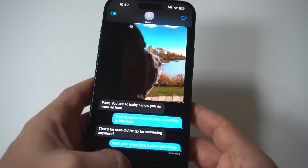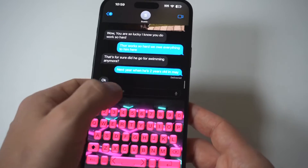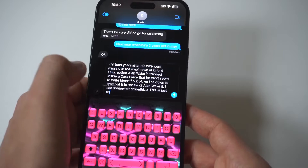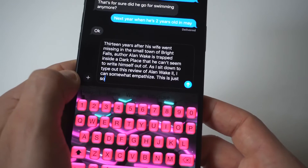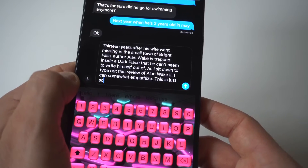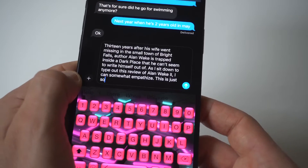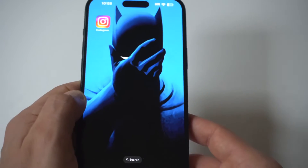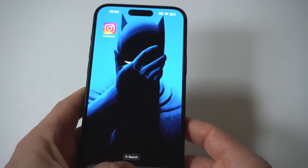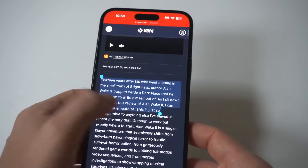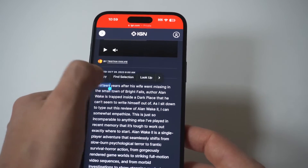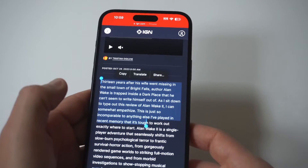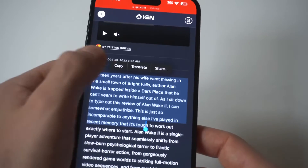If you want to take that text you've copied, you can go into, for example, a text message section, click in the text message, hold down, and press paste. And that is how you basically copy and paste any text anywhere for anything on a webpage on your iPhone 15.